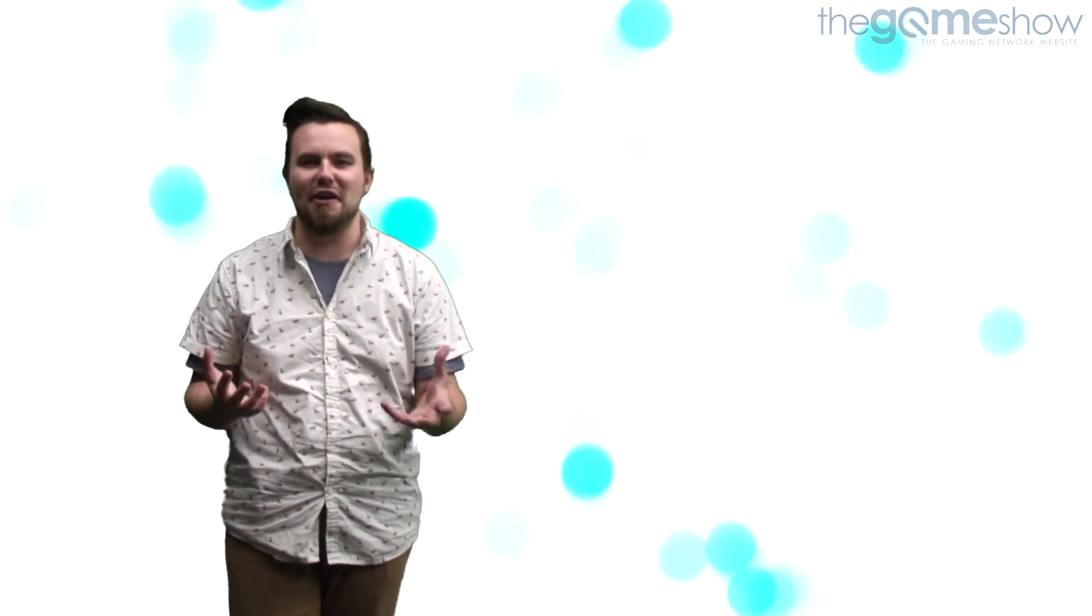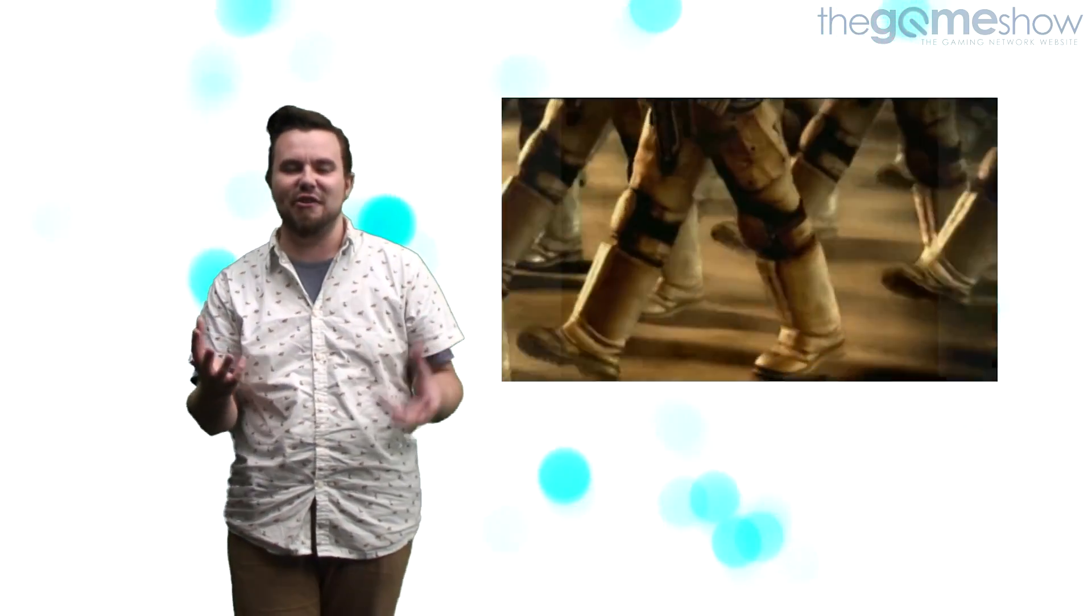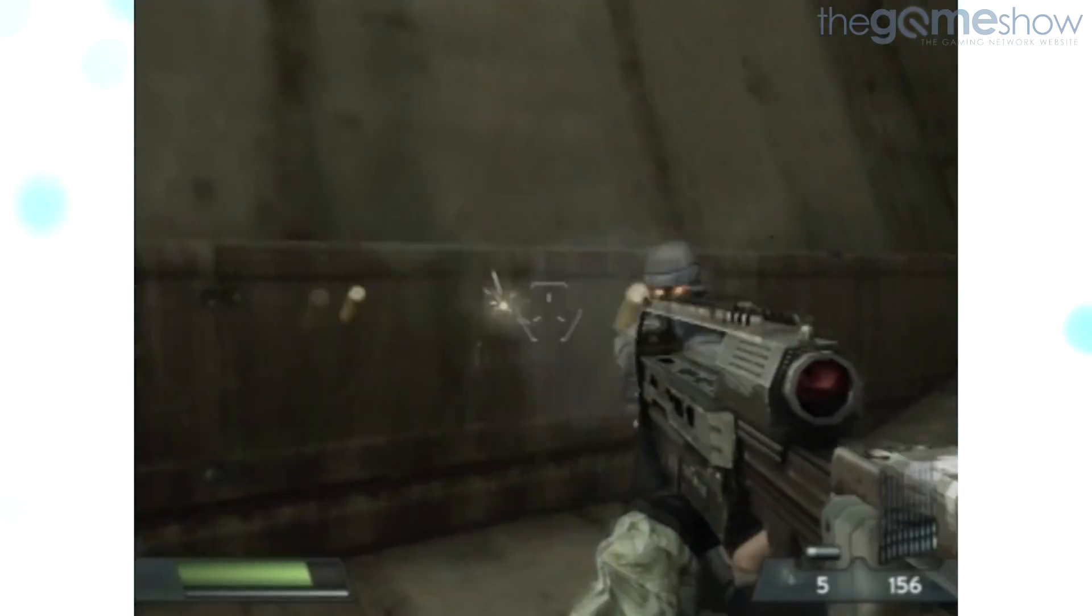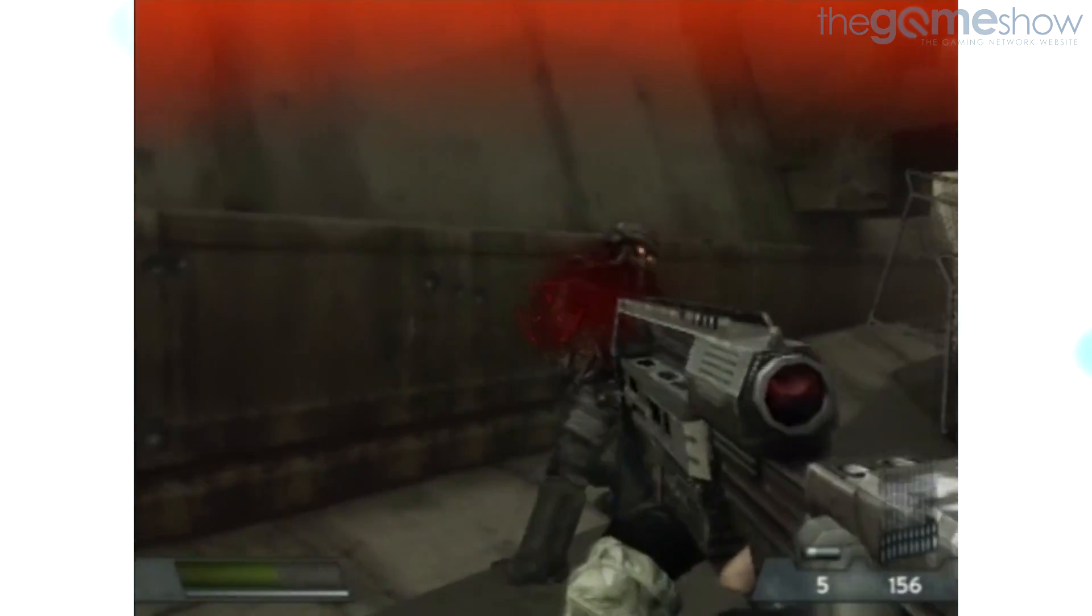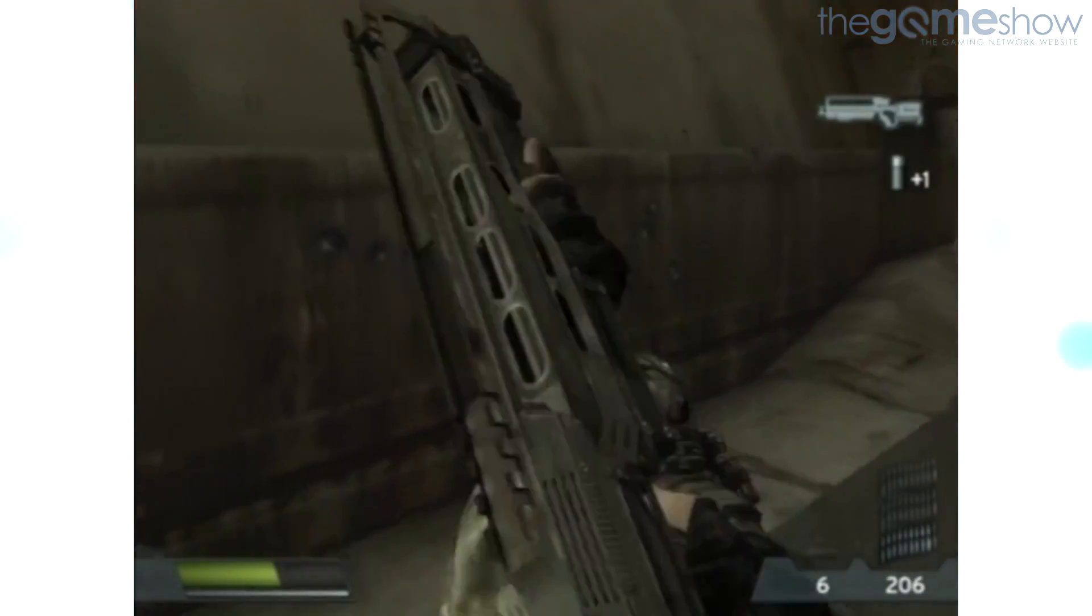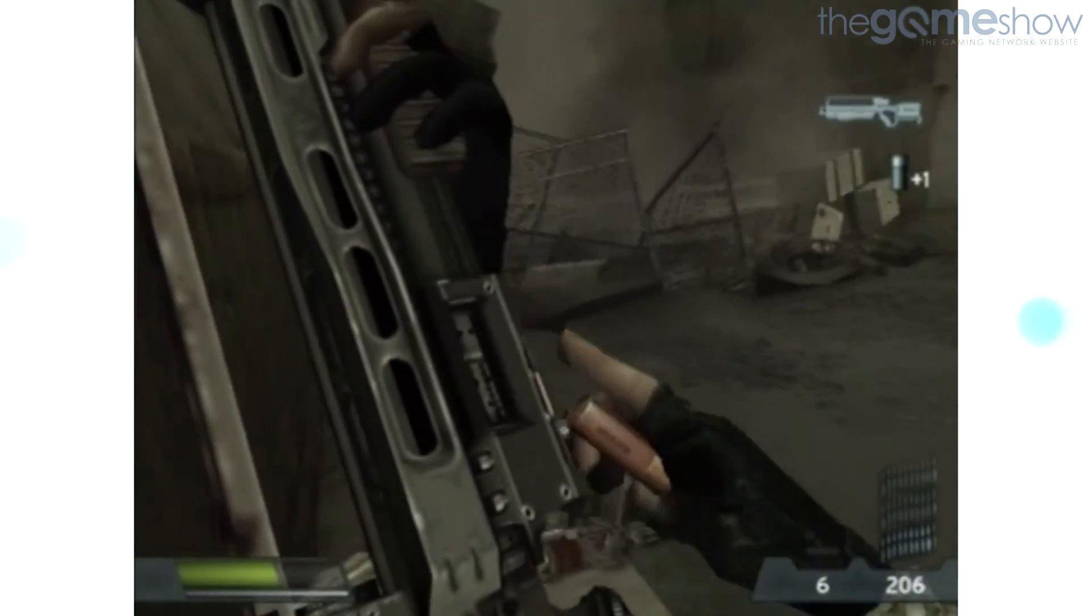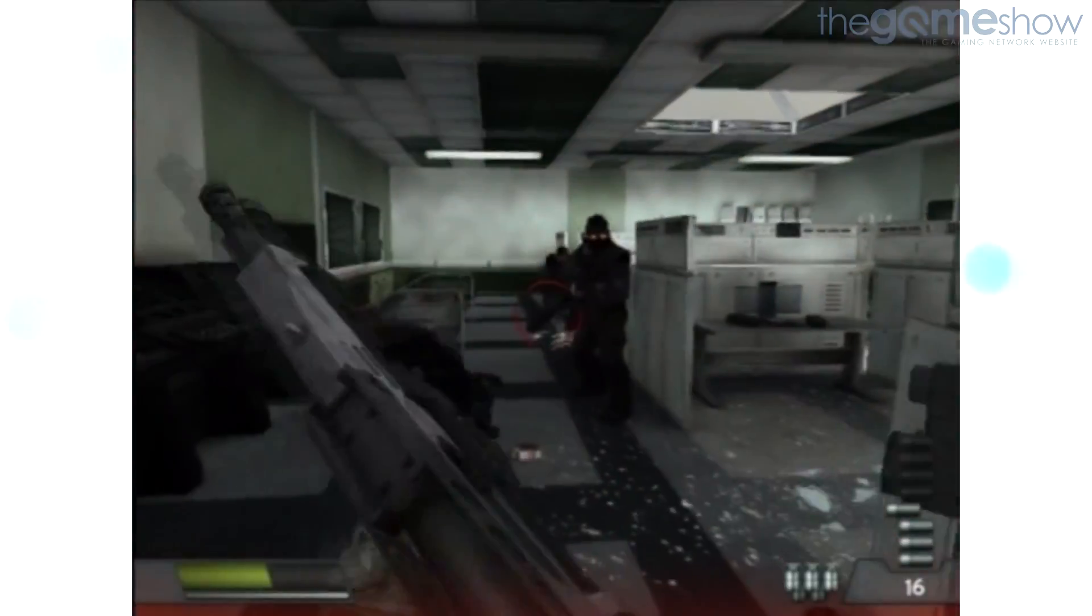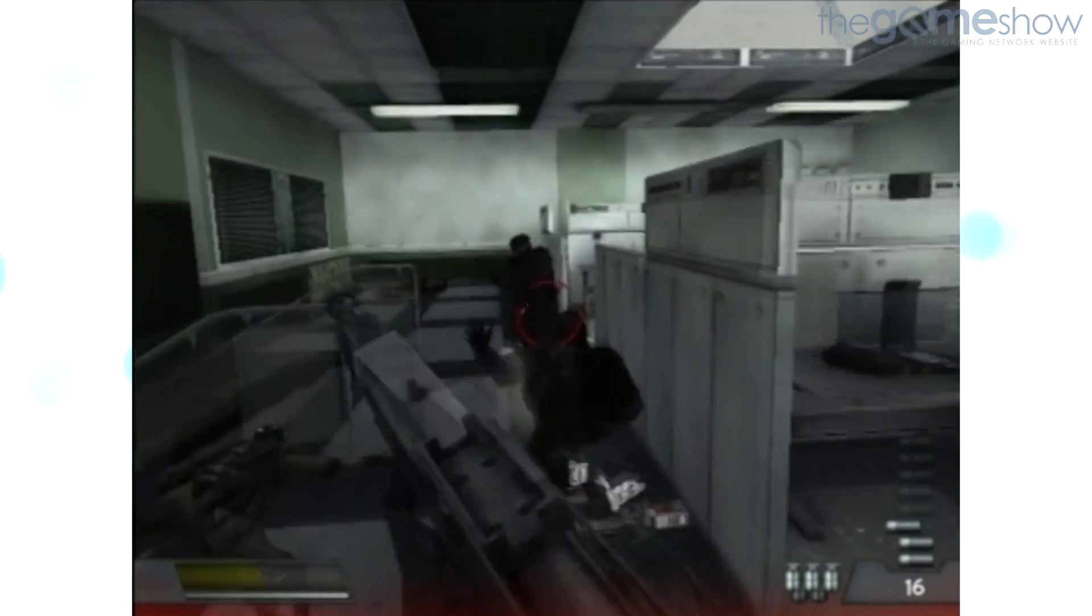The Helghast themselves are brilliant enemies with their future Nazi aesthetic and a little bit of Wolf Brigade sprinkled in for good measure. Anybody can recognise them, and there's even a little part of me that feels guilty blasting those sweet uniforms into oblivion.